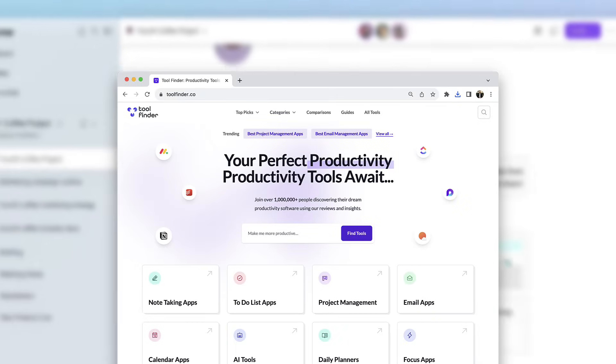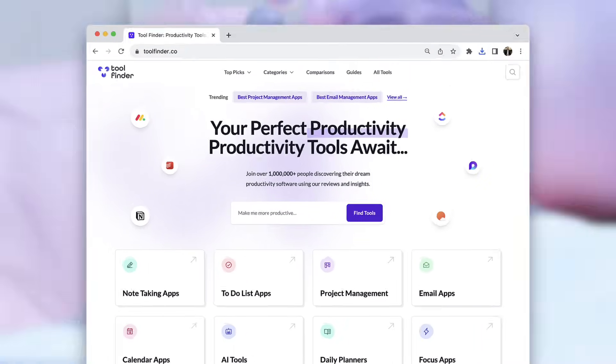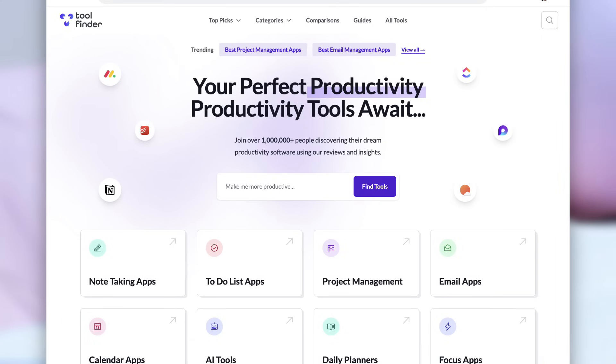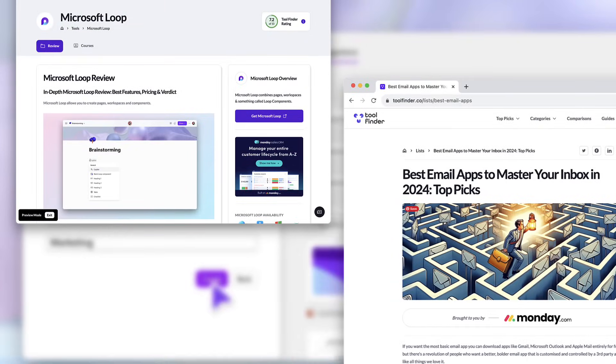Welcome, my name is Francesco, excited to dive into Loop. If you're in the hunt for a productivity tool, jump over to tool finder, we'll help you find the perfect gem for you.